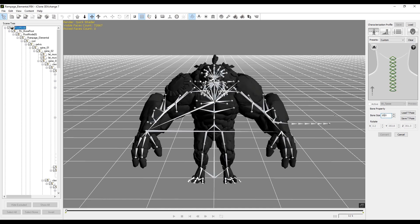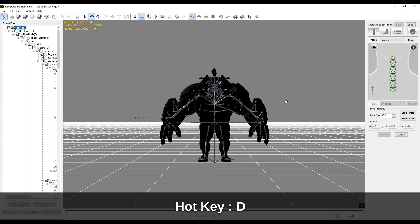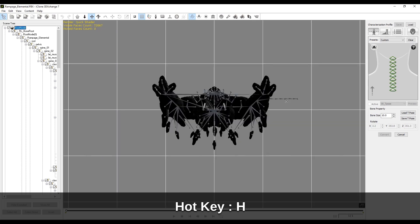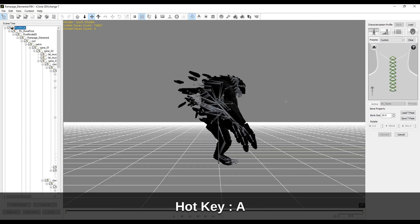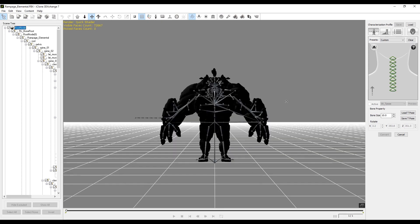To view your character you can use the middle row of keyboard keys, the letters A through K. This will switch to different views, and you can use the left mouse button to pan, the middle scroll wheel to zoom, and the right mouse button to rotate around your character.